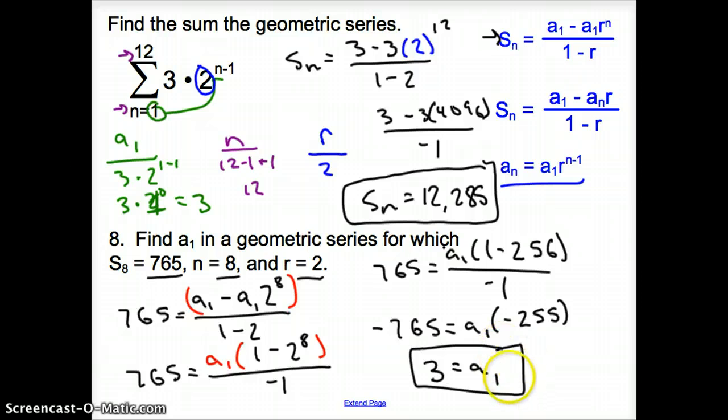Ladies and gentlemen, that does it for section 10.3, Geometric Sequences and Series. Good day.